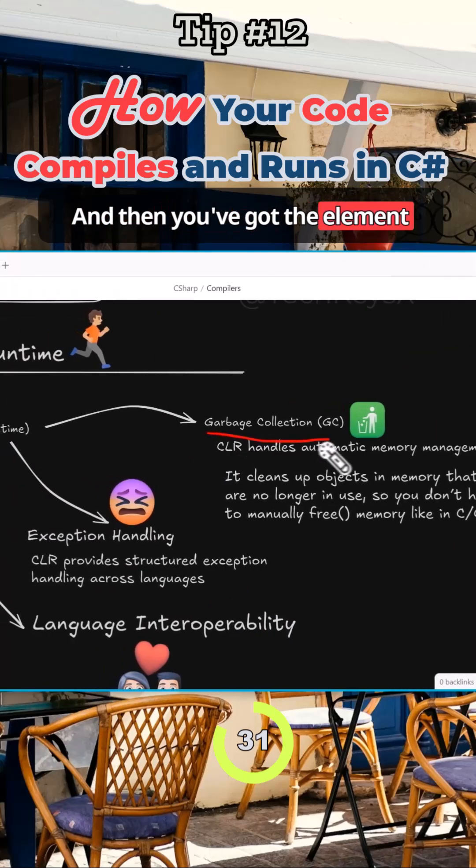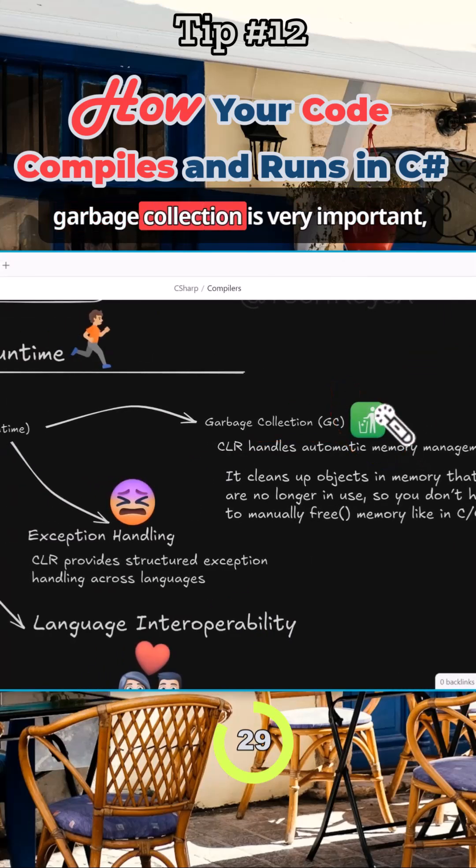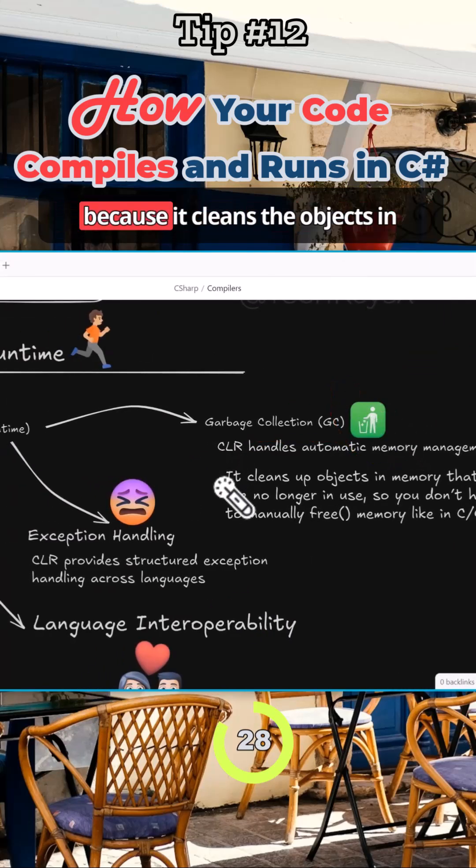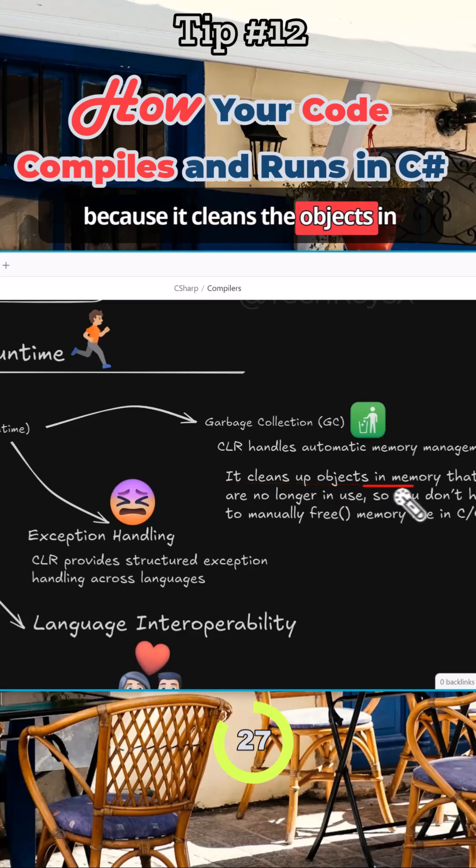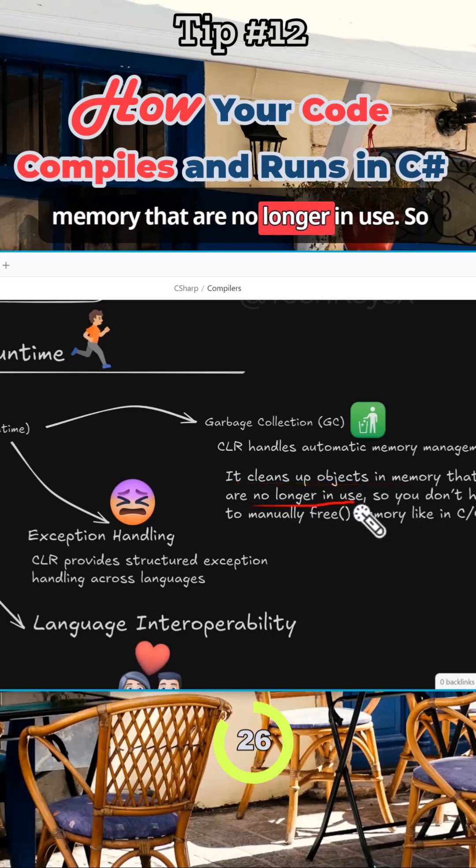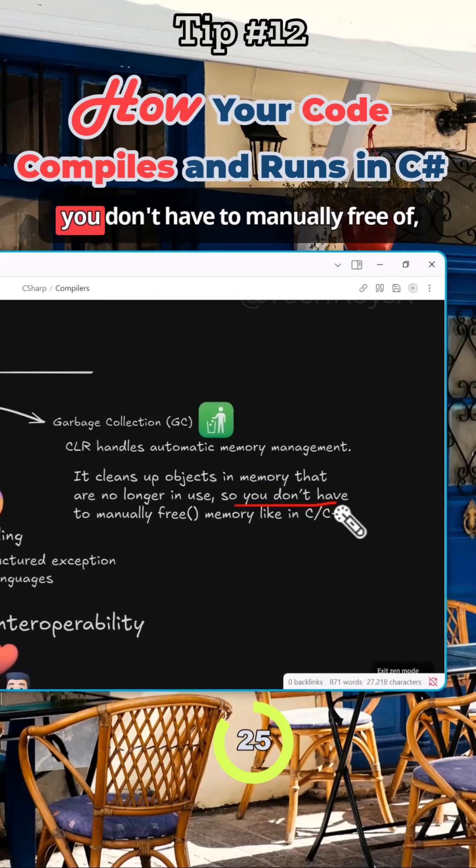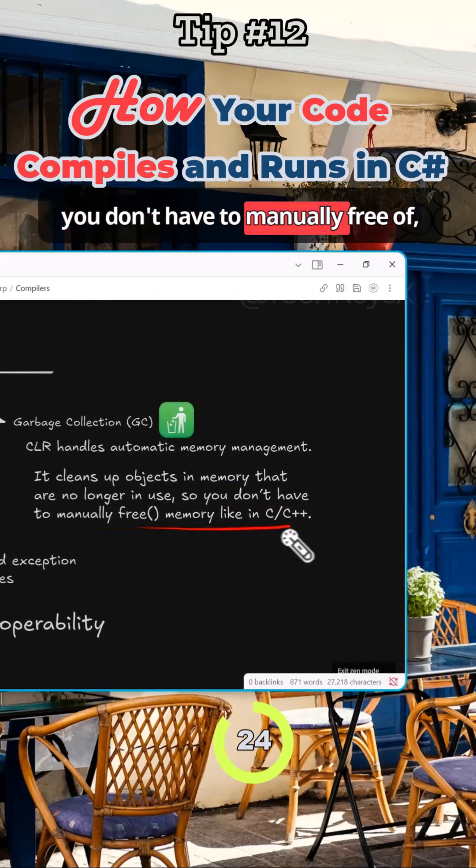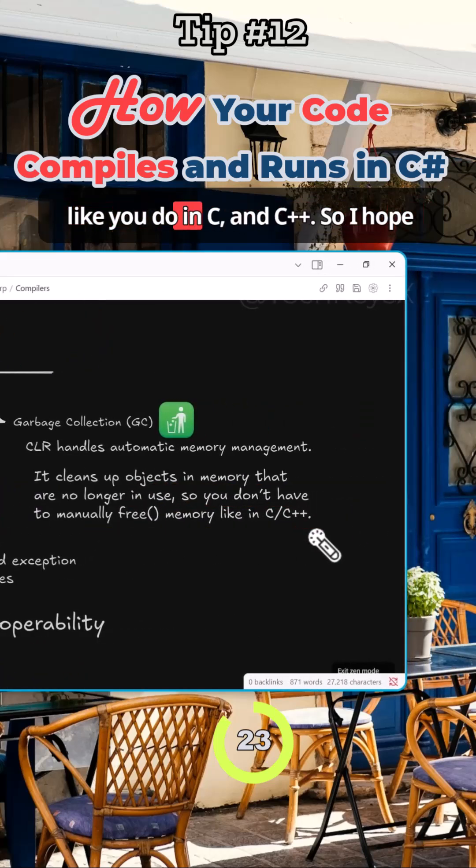And then you've got the element which is garbage collection. So here garbage collection is very important because it cleans up objects in memory that are no longer in use, so you don't have to manually free up like you do in C and C++.